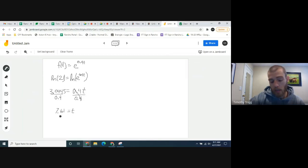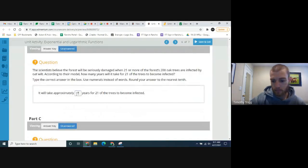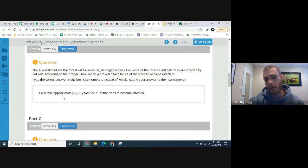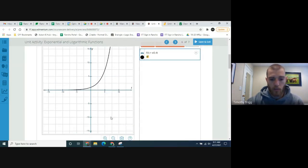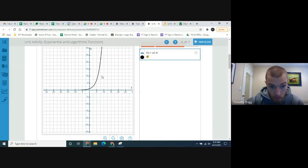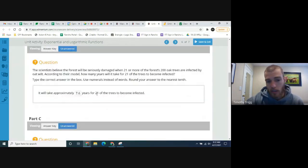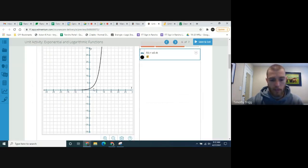Rounding to the nearest tenth gives us 7.6 years. It will take approximately 7.6 years for 21 trees to become infected. Looking at the graph, at 21 trees it looks to be between 5 and 10 years — right around 7.5 — so the graph supports this answer. At 7.6 on the x-axis you can see just above 20 trees, which makes sense.